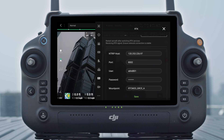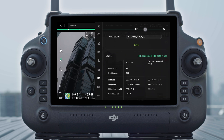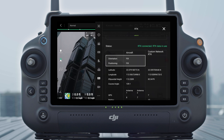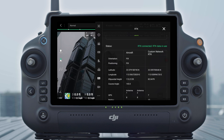Wait to connect to the NTRIP server. In the RTK settings, when the status of the aircraft's positioning in the status table shows Fix, it indicates that the aircraft has obtained and used differential data from Custom Network RTK.